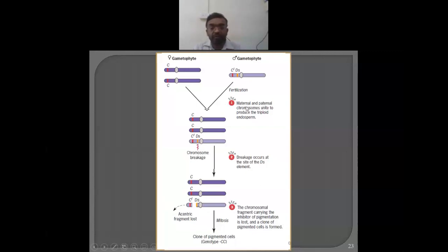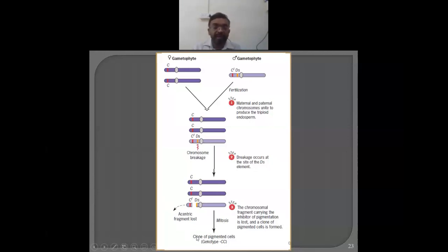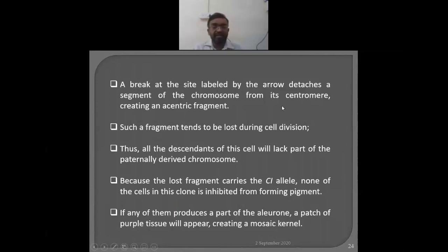In the first step, maternal and paternal chromosomes unite to produce the triploid endosperm. Then in the second step, the breakage occurs at the Ds site. Due to this, that part gets detached. The remaining chromosome is intact, and due to the absence of that C prime fragment, the CC genotype remains in the cell. Although the whole chromosome is present but that particular fragment is not, these kernels will produce pigmented cells. The chromosomal fragment carrying the inhibitor of pigmentation is lost, and since the dominant gene is absent, the recessive C can now express.